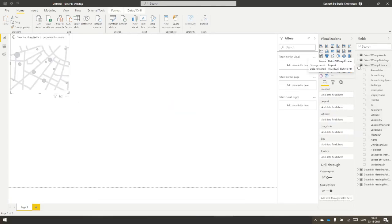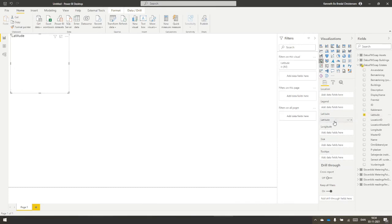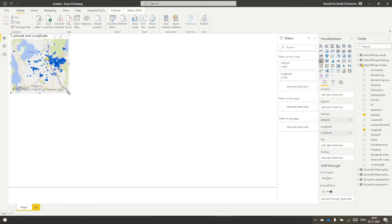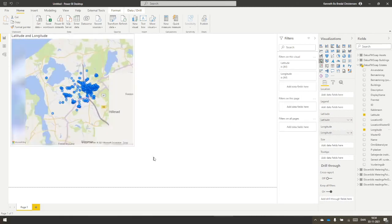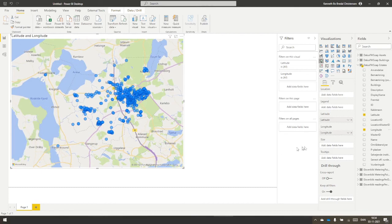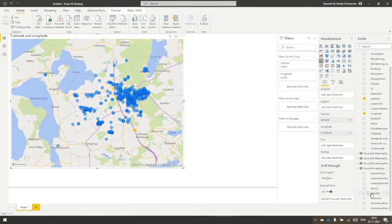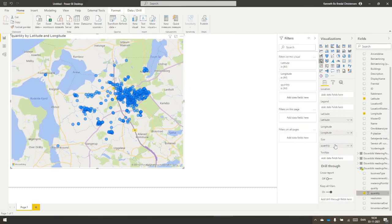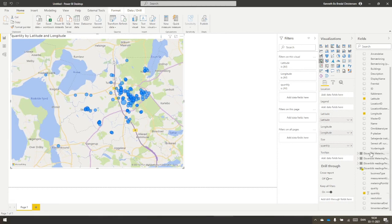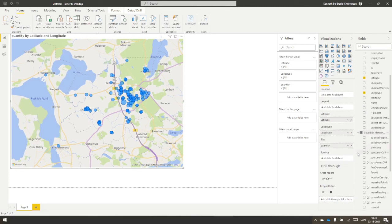Now we have estates up here, and I have latitude and longitude put into a visualization. Now all the dots come in from Dalux FM. Now I would vary the size by how much consumption of electricity they use. I take readings per month and put in the quantity, and now you can see that it differs in their sizes.